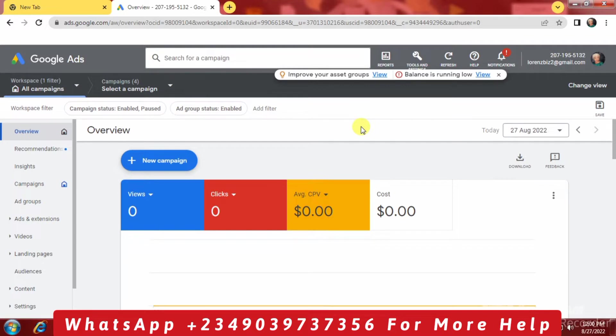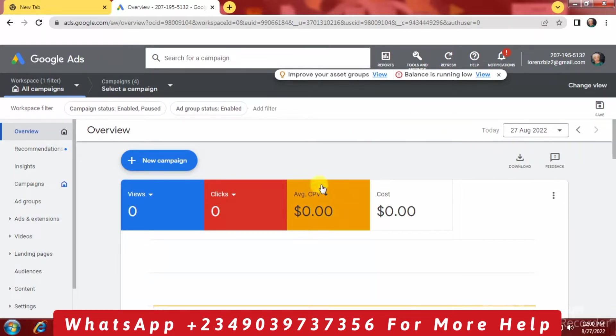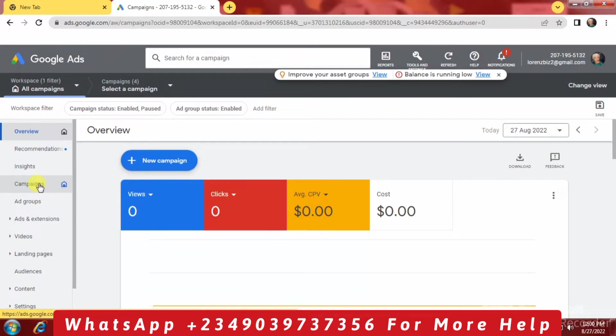Since 12 AM to 12 PM, nothing has been done on this account. So probably there's a problem somewhere. The advert is being approved. Let's go to the campaign section.